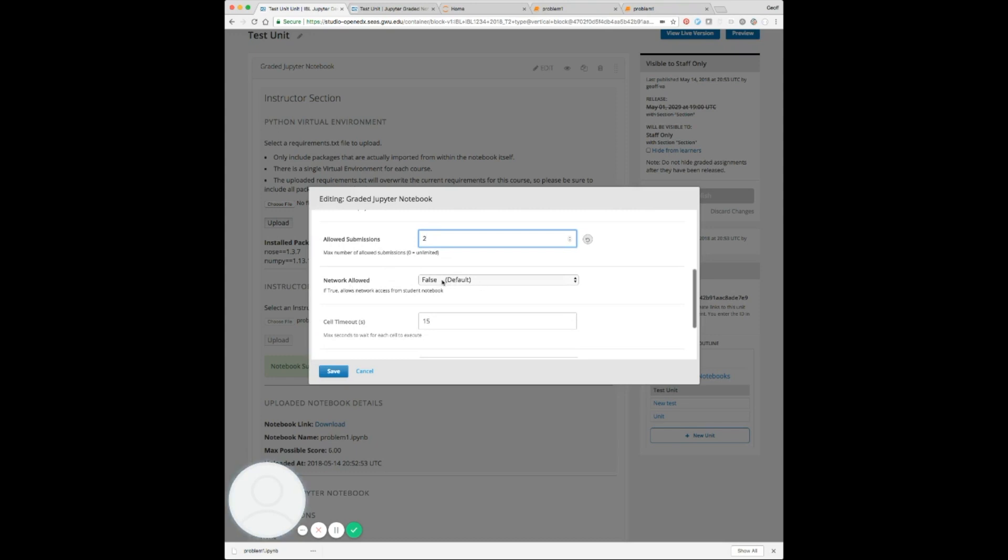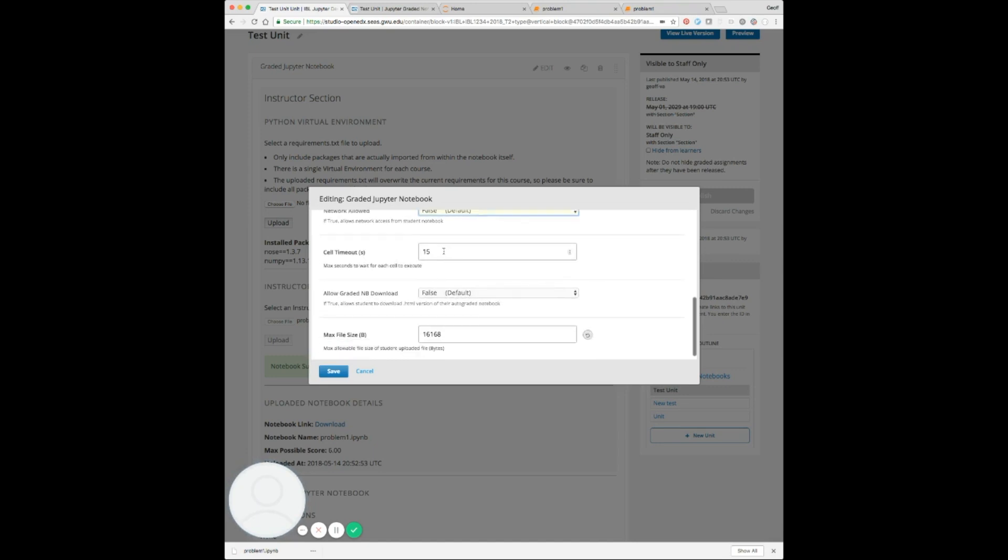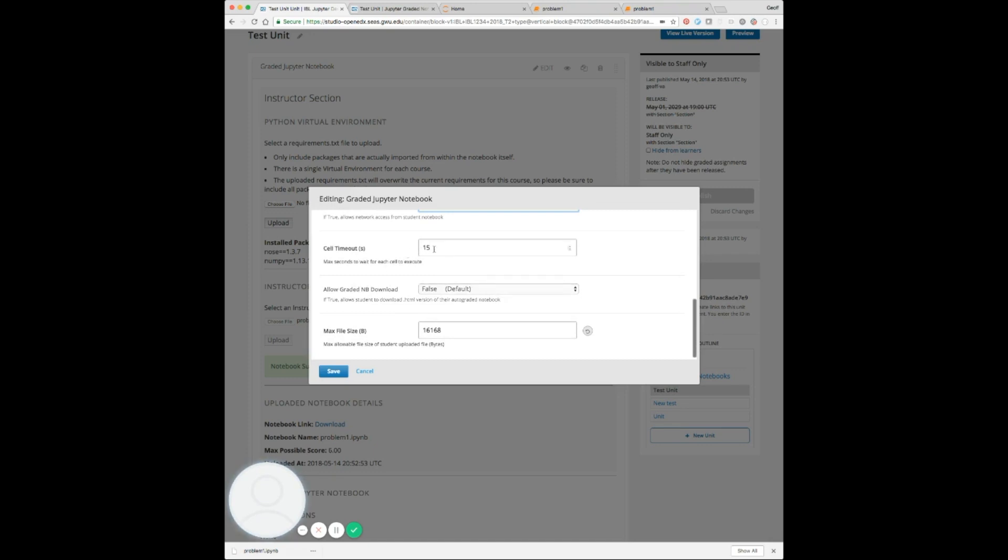The network allowed isolates the Docker container from the outside network. I would suggest leaving this as false for now, because don't forget that Jupyter notebooks do allow arbitrary execution of code. We have done our best to isolate this within a Docker container. However, if you do allow network access, they would be able to potentially use different libraries to make requests from the server. The cell timeout is defaulted at 15 seconds, and that just means that if any cell in the notebook takes more than 15 seconds to execute, it's going to throw an exception so we don't tie up resources for an infinite amount of time.